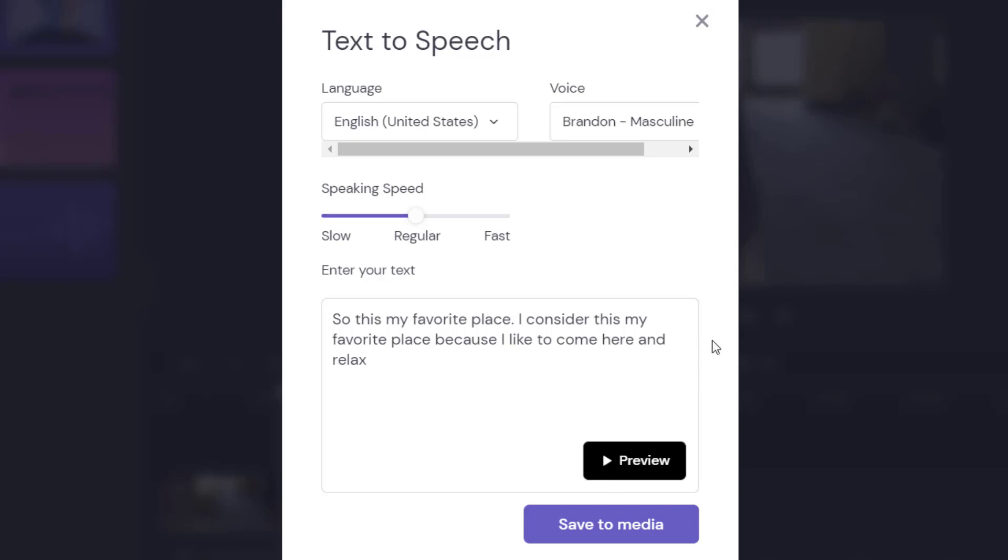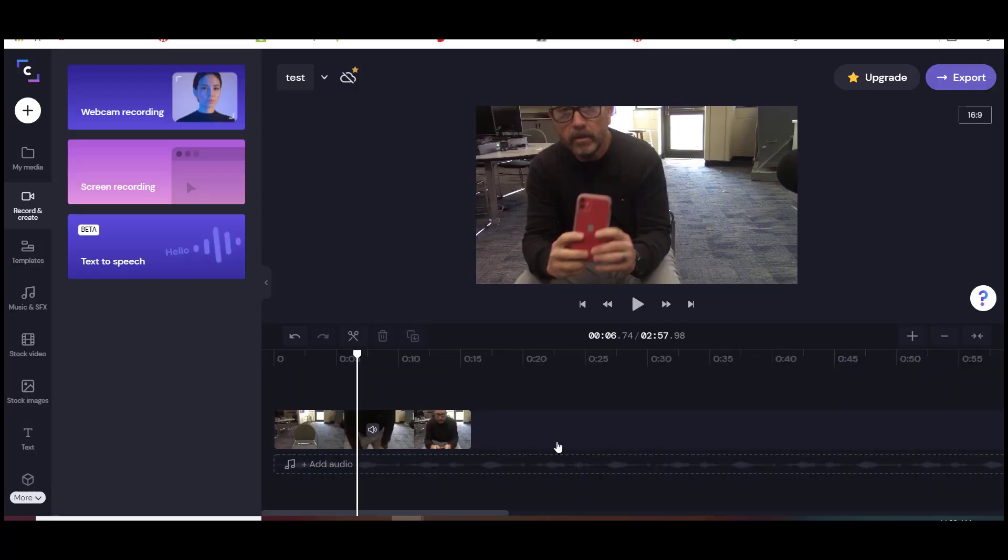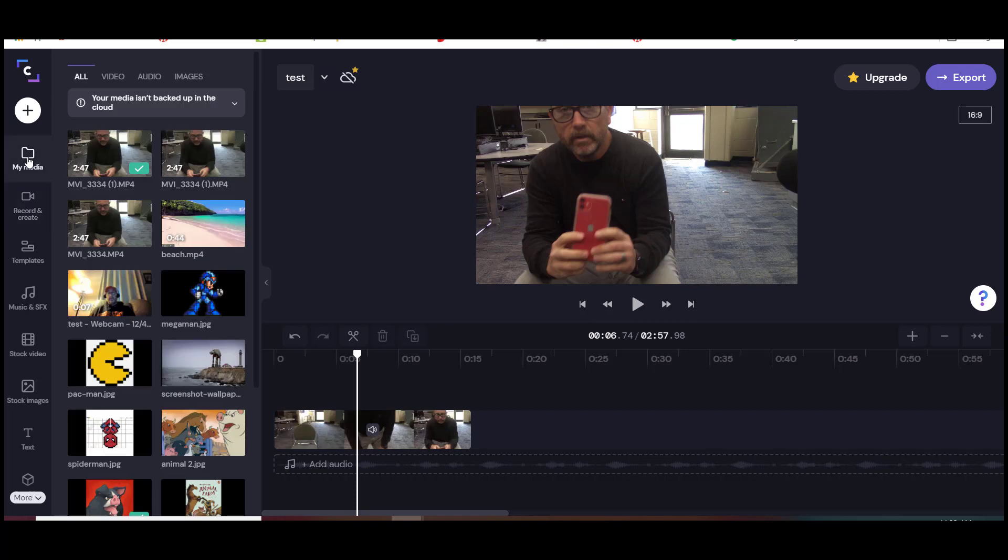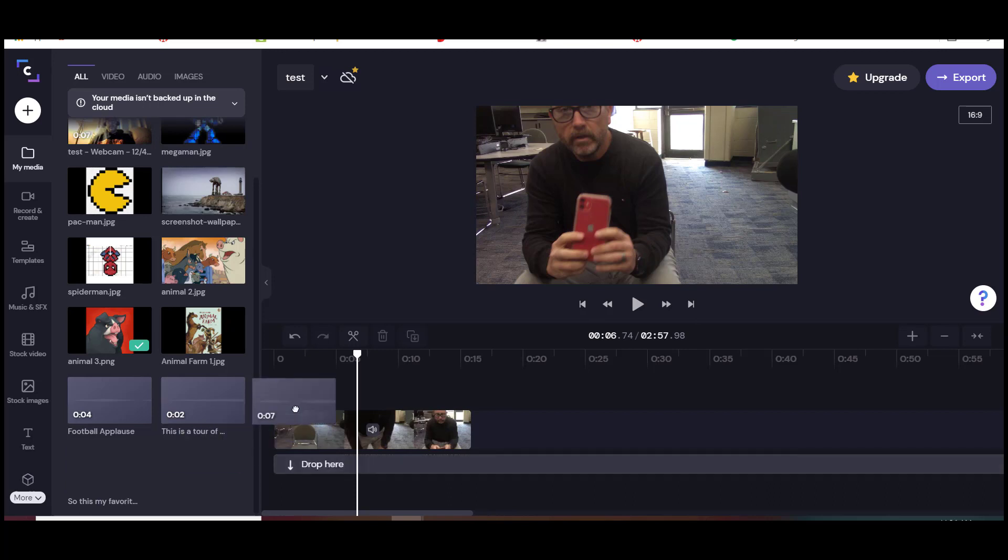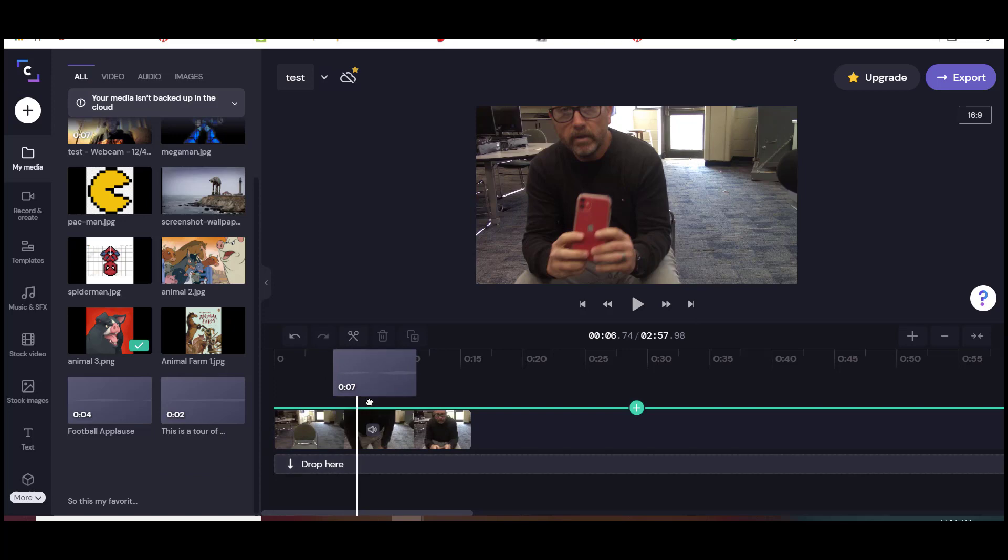Now I'm going to save it. So I hit save to media and once I have hit save to media, I'll just go back to my section where it says my media. I'm going to scroll down because I know it was one of the ones I did last. And here it is - this is my favorite place. I can click on this and drop it right above it.